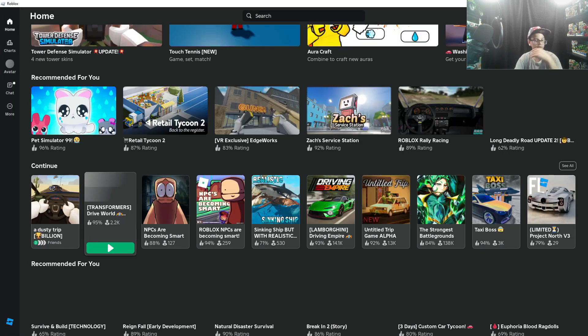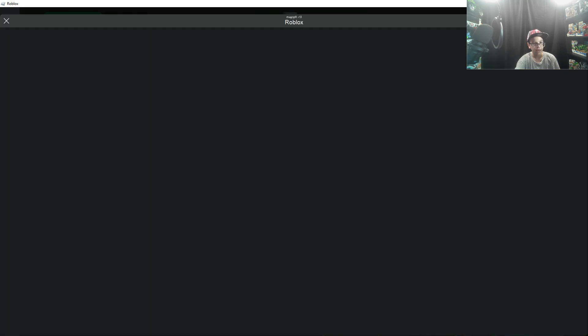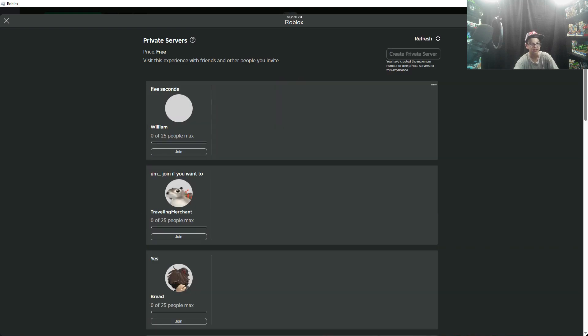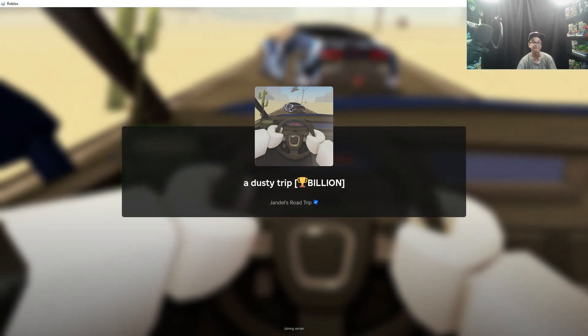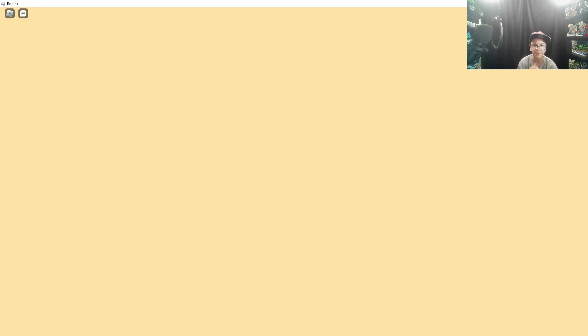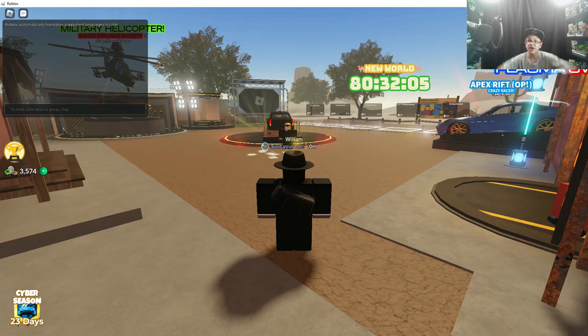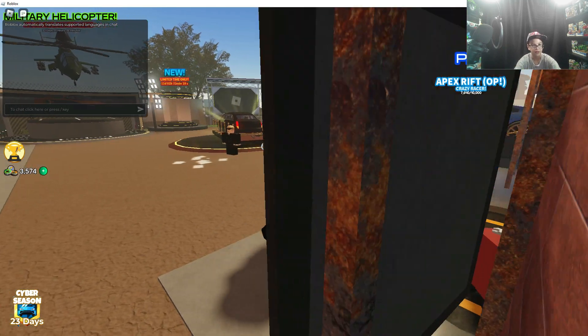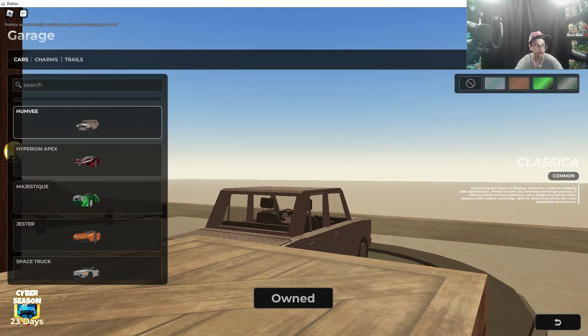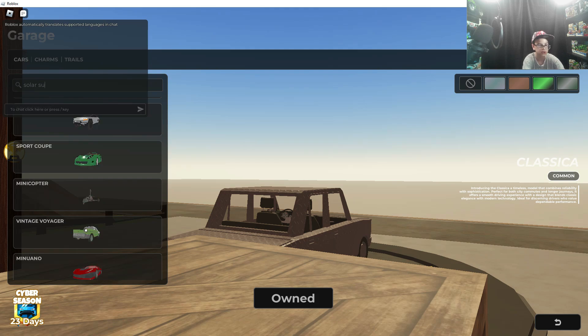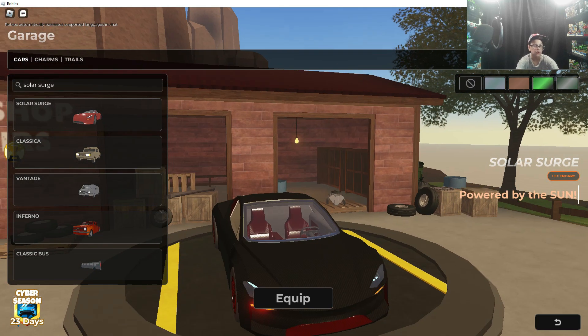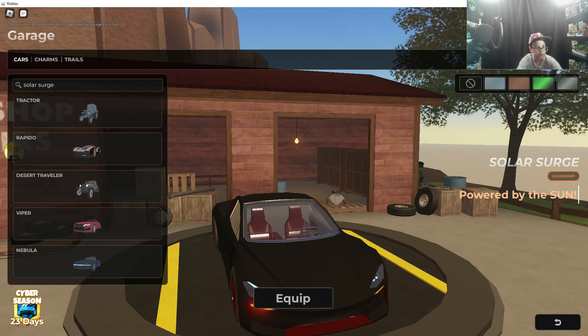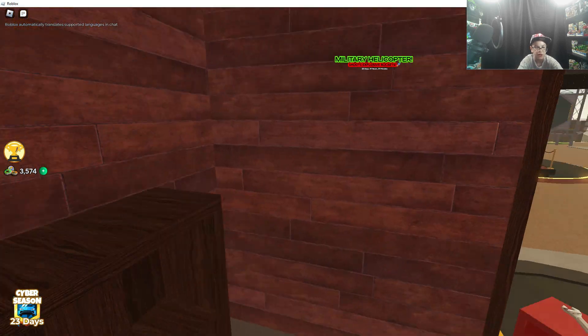Now we're going back into Dusty Trip. Back into the private server. Now moving on to the best car in all of Dusty Trip and will ever probably be the best car in Dusty Trip: the Solar Surge. Yes, best car ever. Let's equip it. There it is. Look at this, I actually have never used the search bar before.